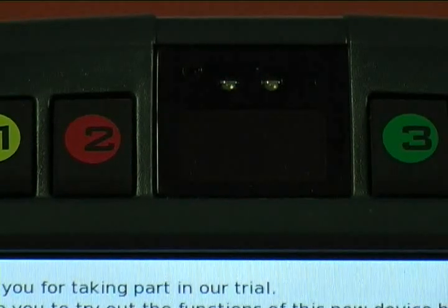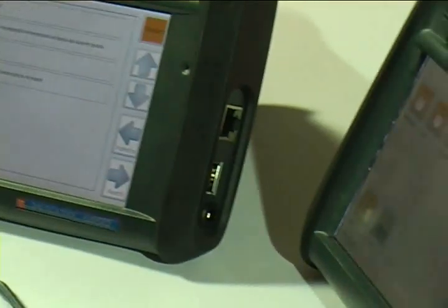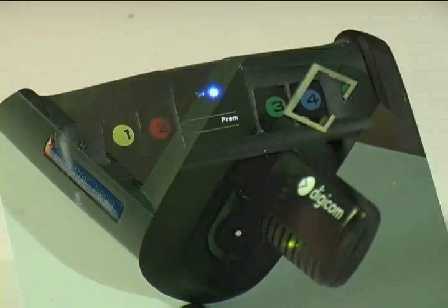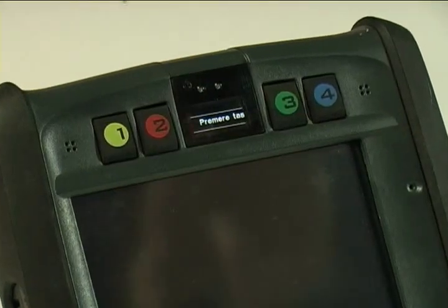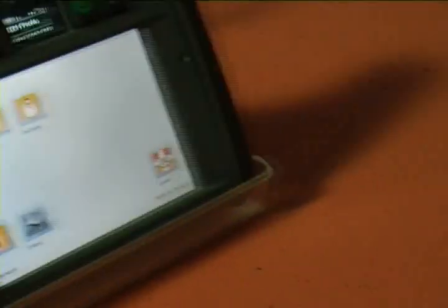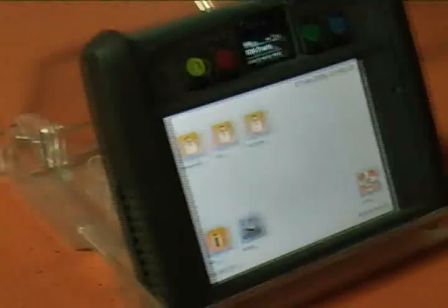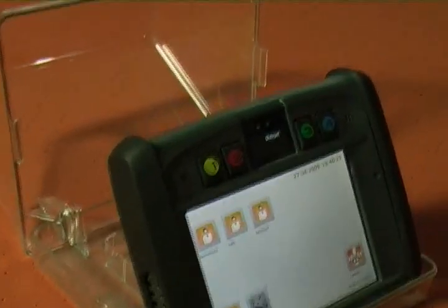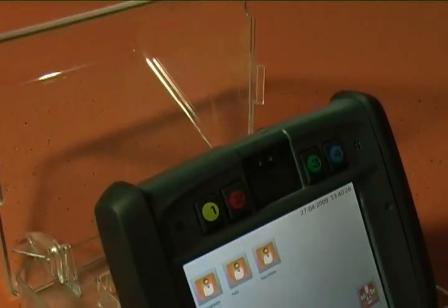It has a GPRS modem, and it can also connect with Wi-Fi networks, so that data transfer does not rely on landlines or cables. Thanks to the GPRS, the results of surveys are available in real time. With this device, most of the traditional surveys can be carried out faster, cheaper, and with better quality.